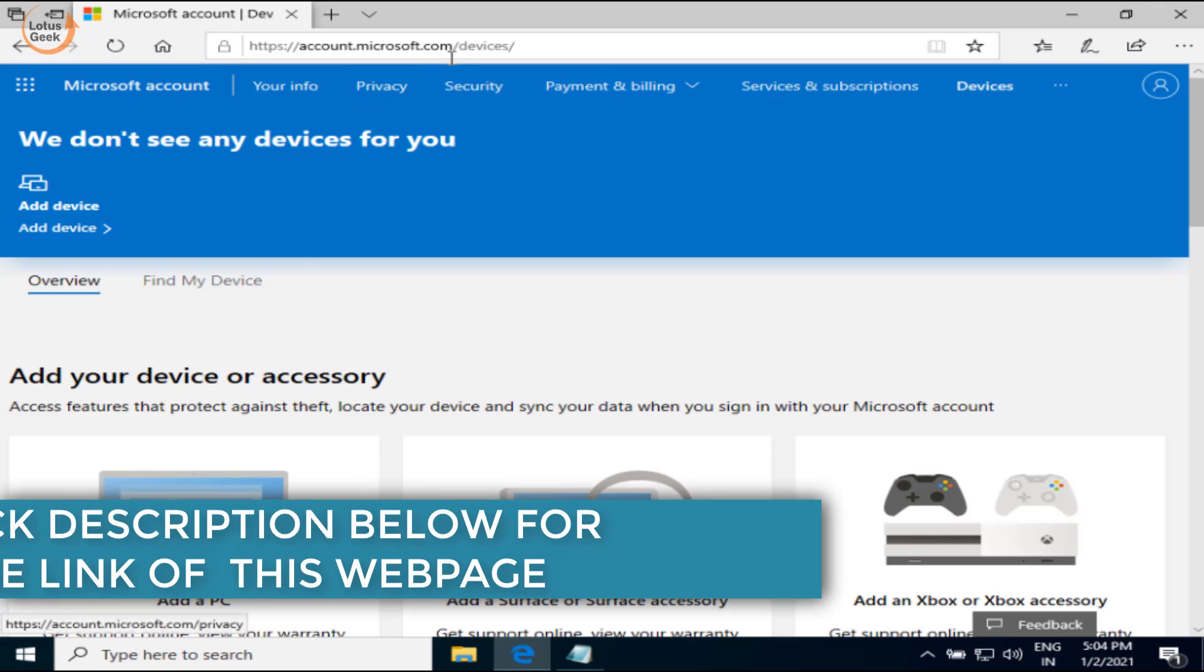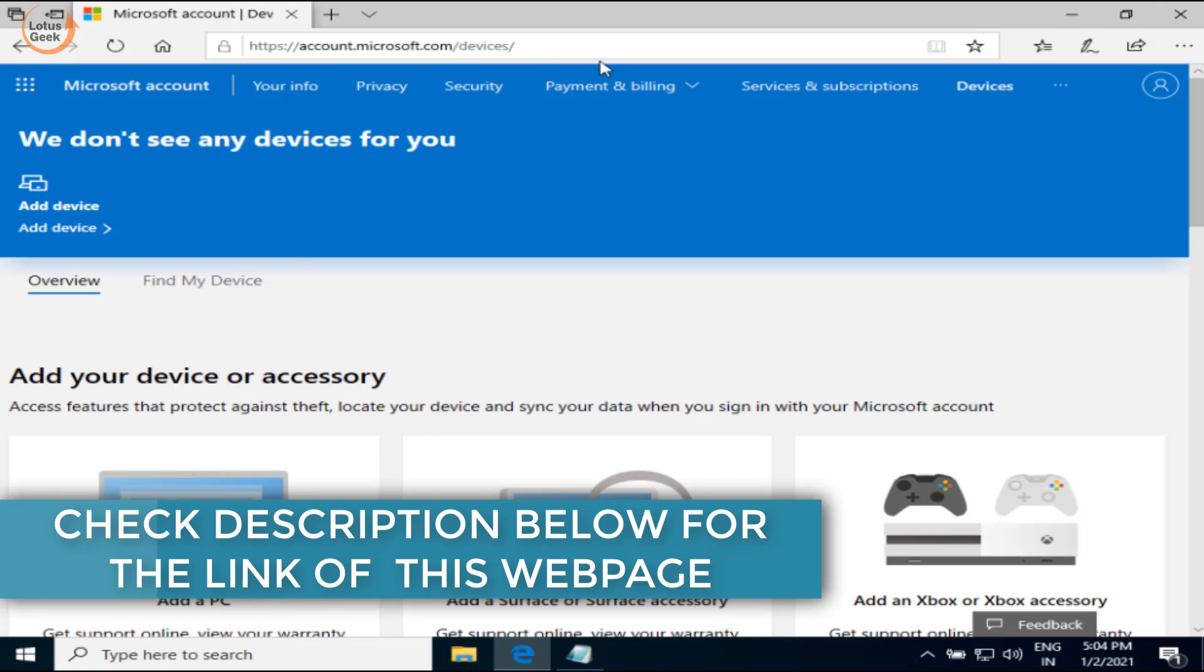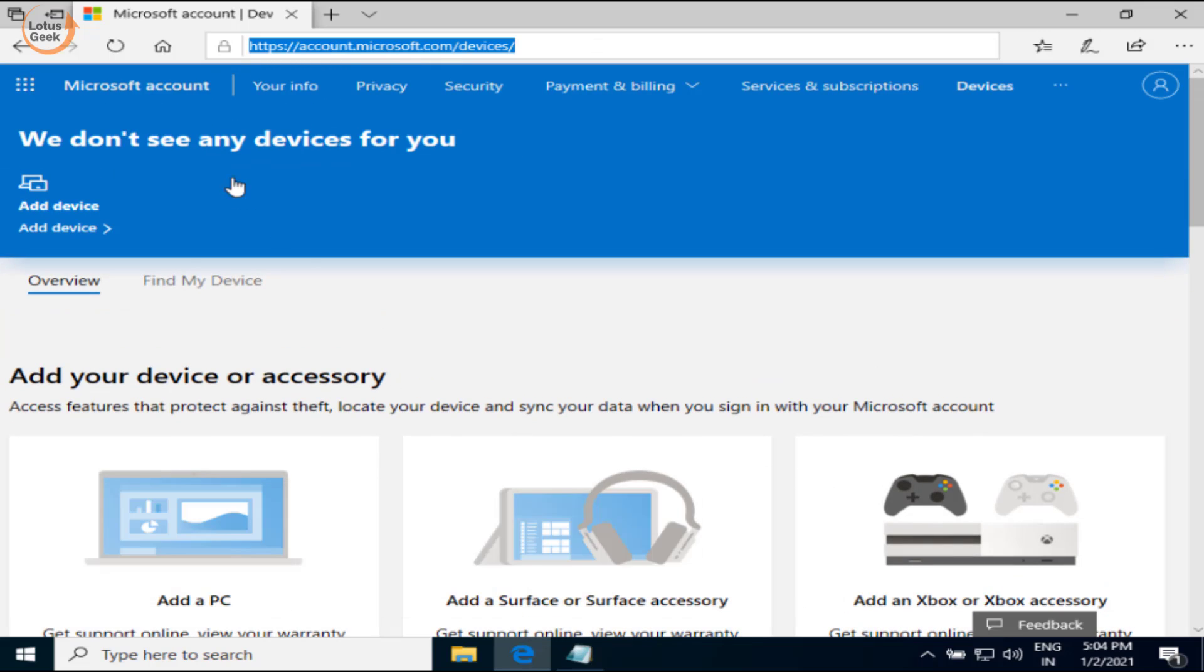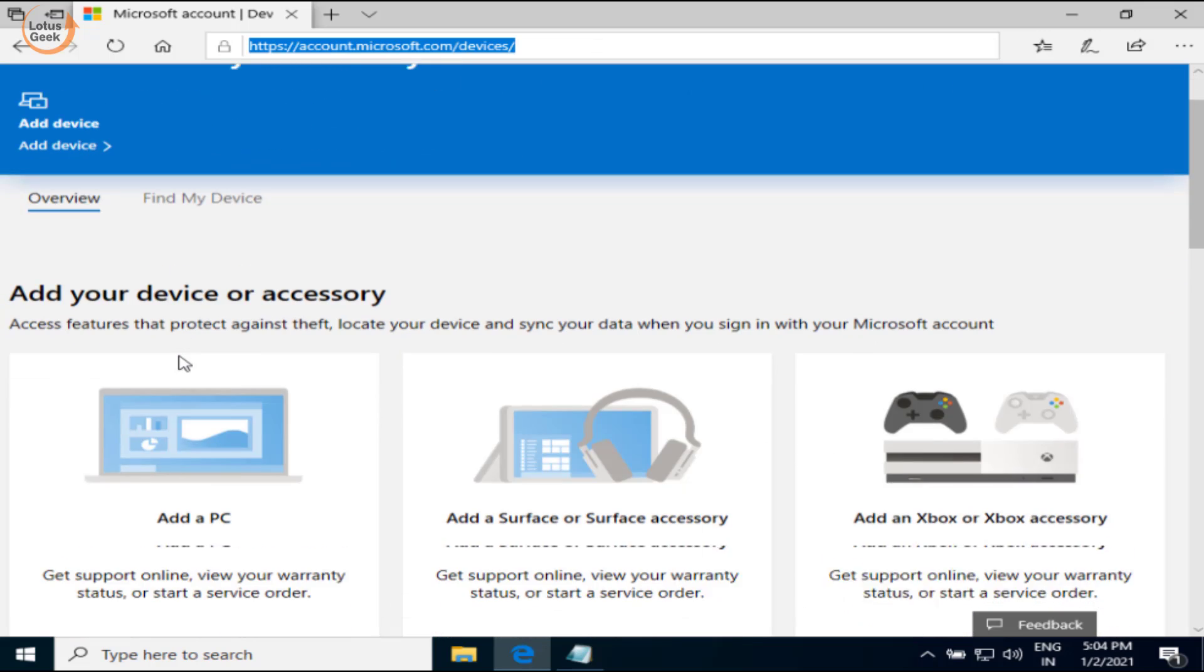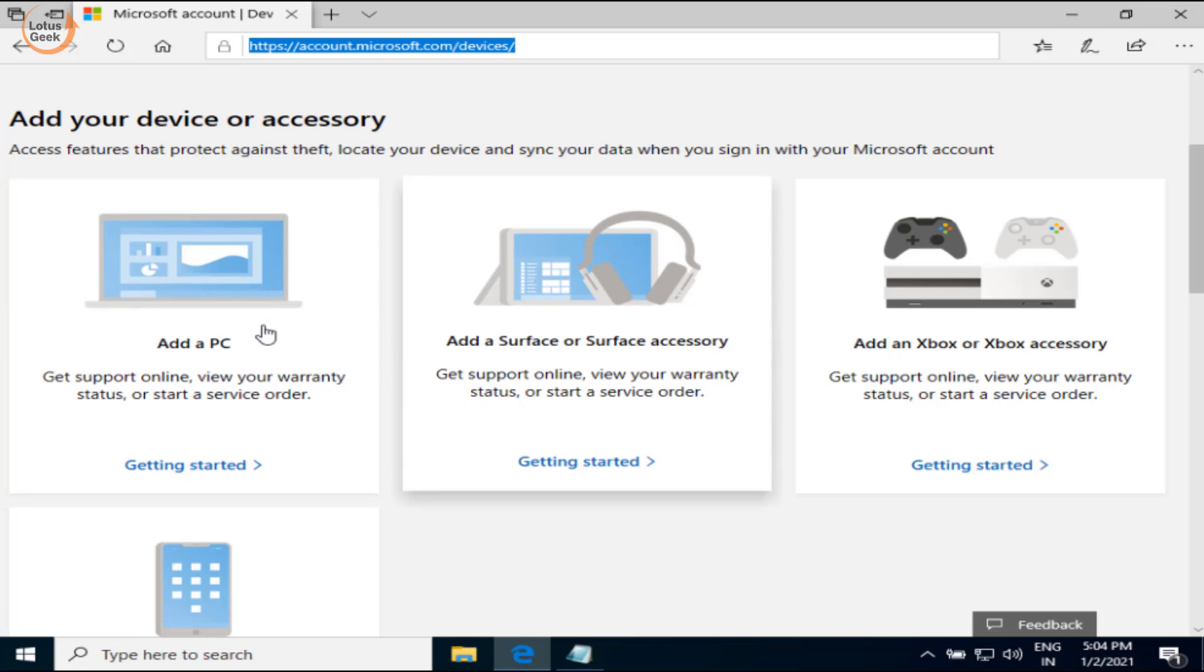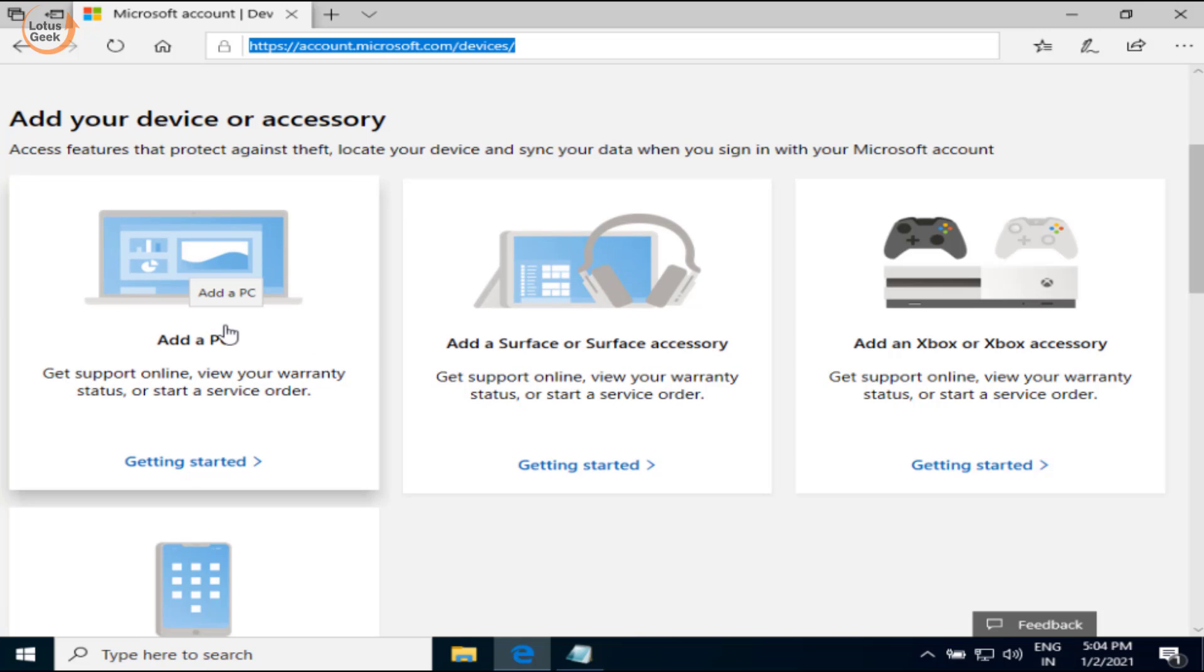Simply copy this link and paste it in your browser. Over here, under the devices option, you will find your device, your laptop or your computer. You need to click on it and then remove that particular device.